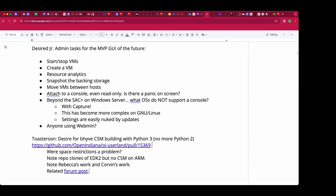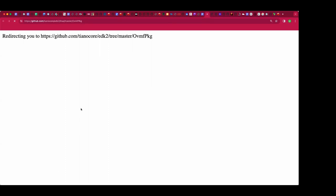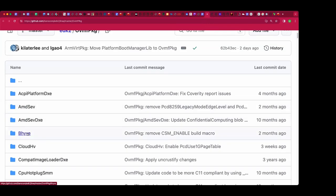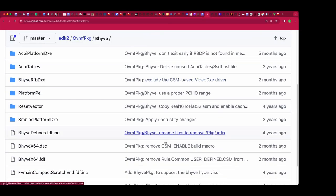I'm looking through this repo and there's a Beehive directory. The link that was sent results in a 404 because there's no CSM directory, but if you go up a bit you'll see Beehive. There are mentions of CSM and its removal starting two months ago, with entries like 'exclude the CSM base video' and 'remove CSM enable build.'